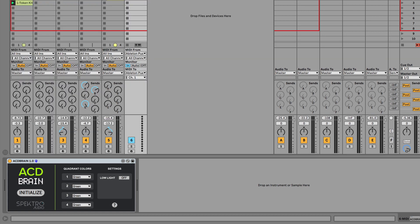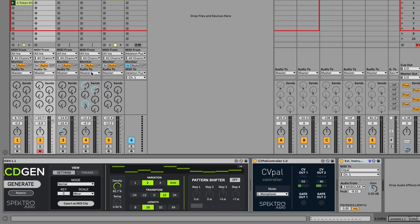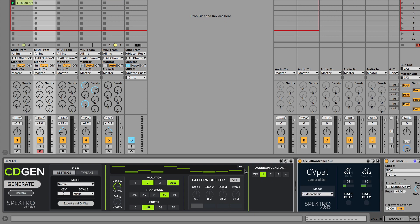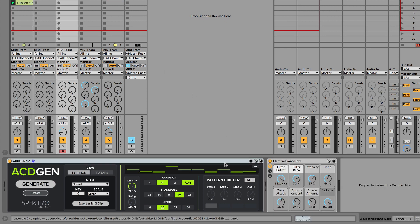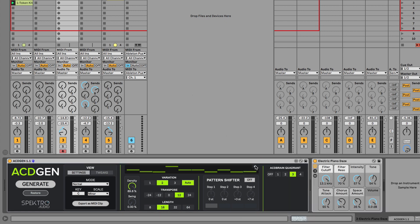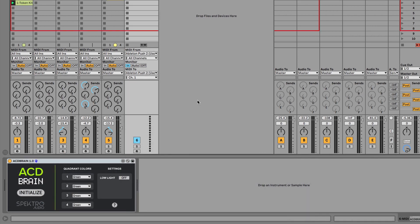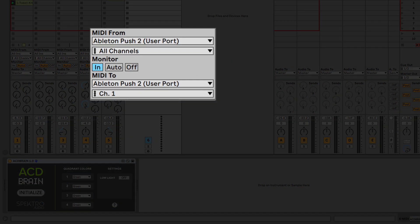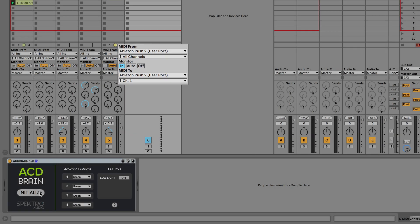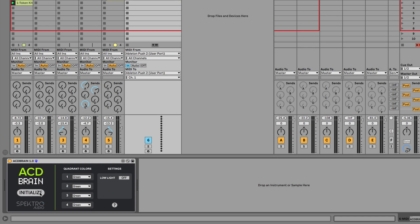Go to each of the AcidGen instances that you would like to control and set them to different quadrants. Then, make sure that the AcidBrain track is properly routed to the Push 2 user ports and click the Initialize button.